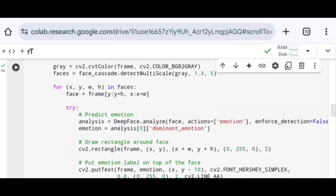I set the scaleFactor to 1.3, which controls how much the image is reduced at each layer. I set minNeighbors to 5, meaning a higher value reduces false positives. The detected faces are stored in the faces variable.